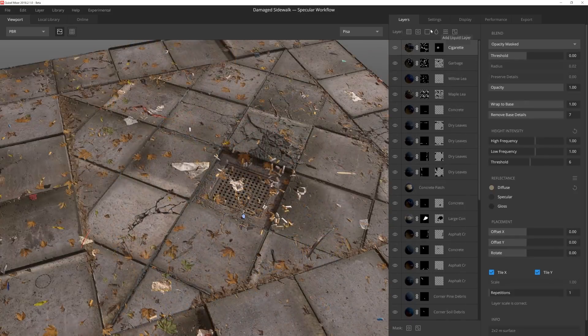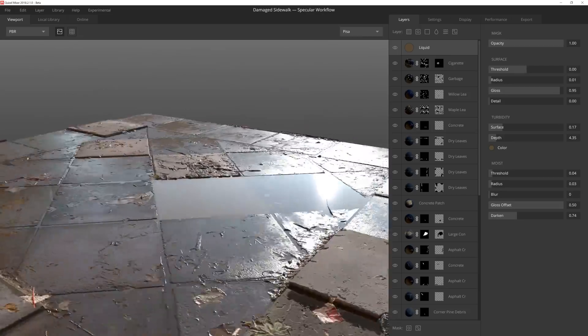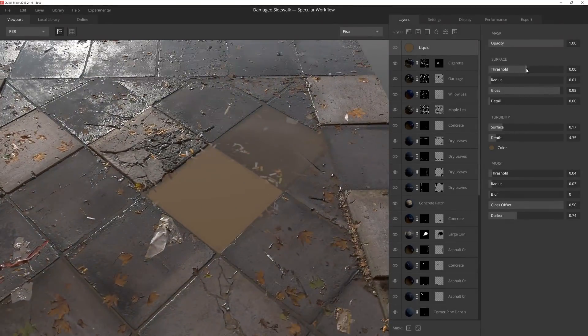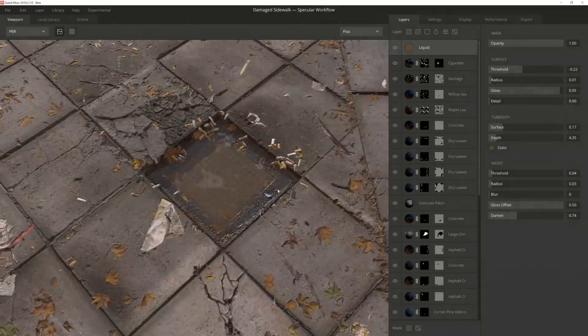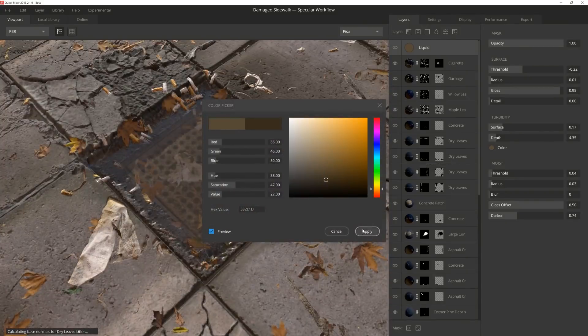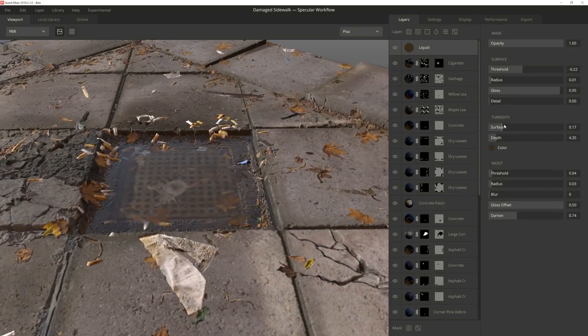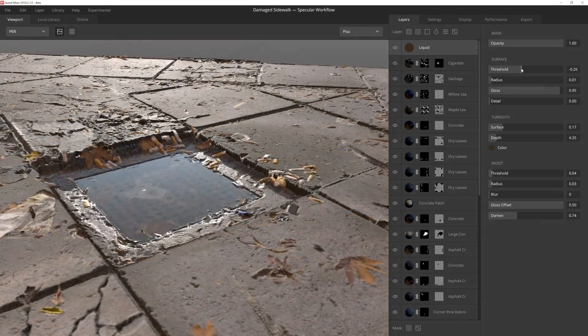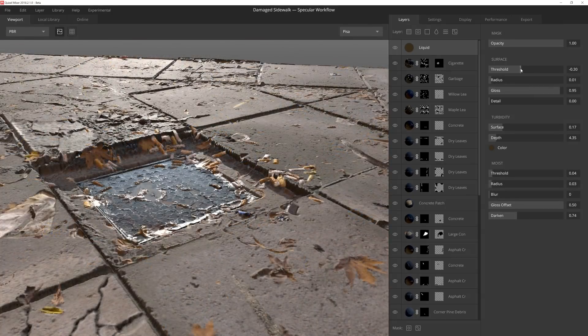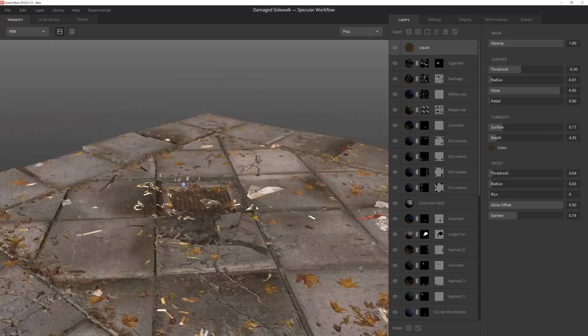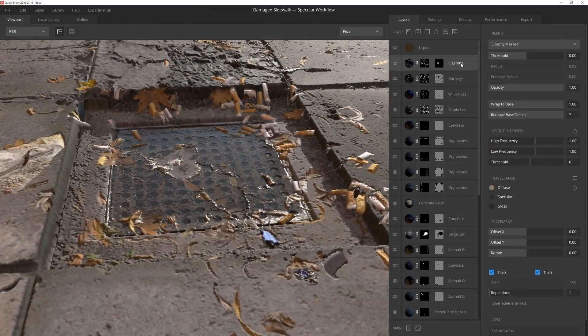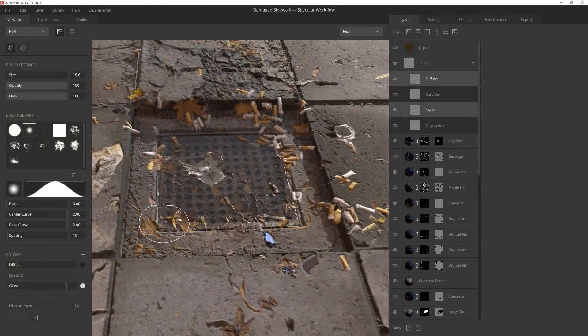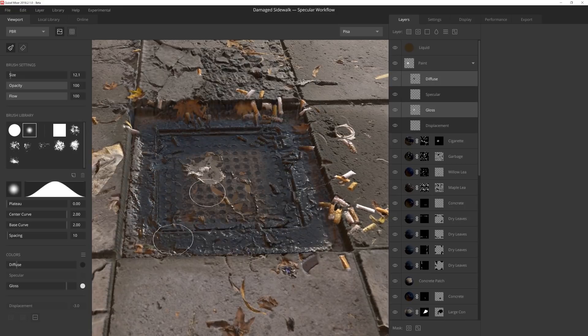I add a puddle layer and immediately see some pretty awesome results thanks to the automatic height blend. However, my plan is to restrict the water to just the drain area, so I reduce the threshold sinking the water down into the drain. I'll keep playing with the color and settings of the water until I get something I'm happy with. That's feeling pretty good.